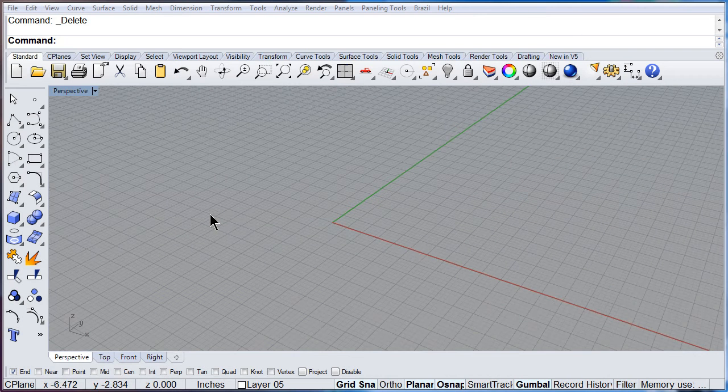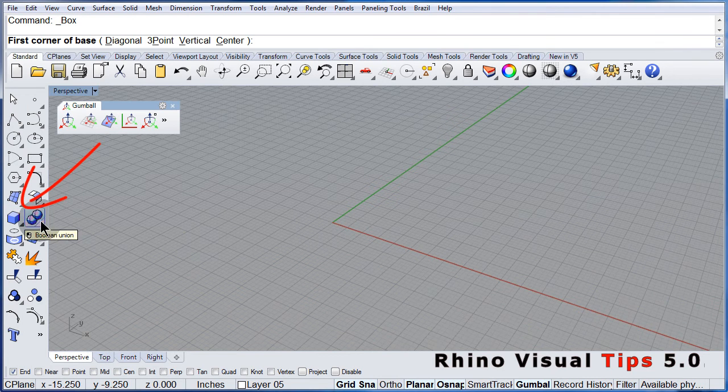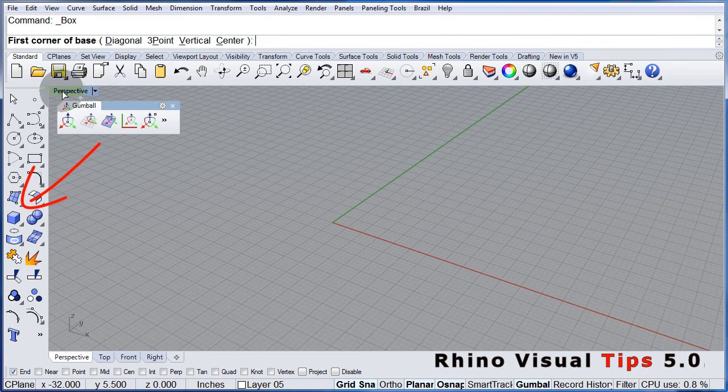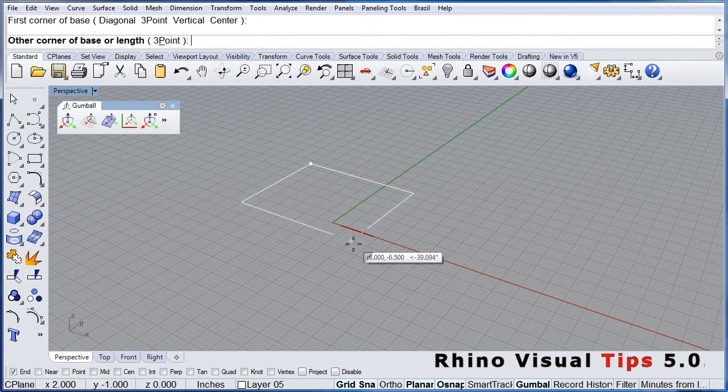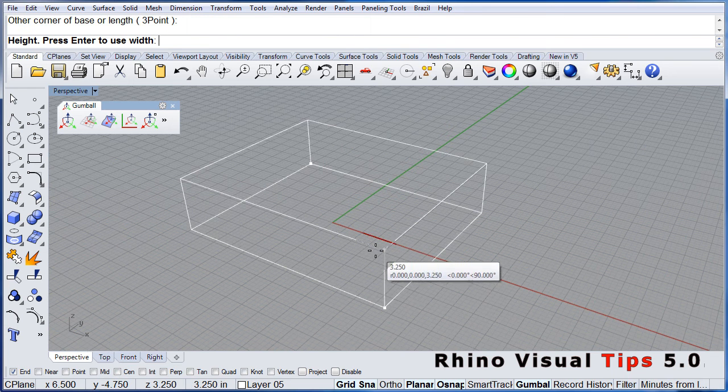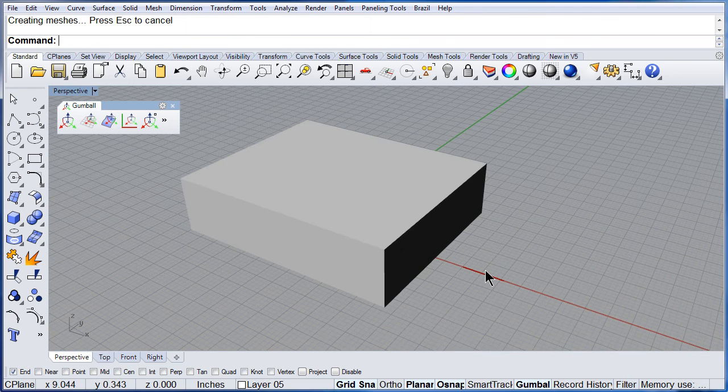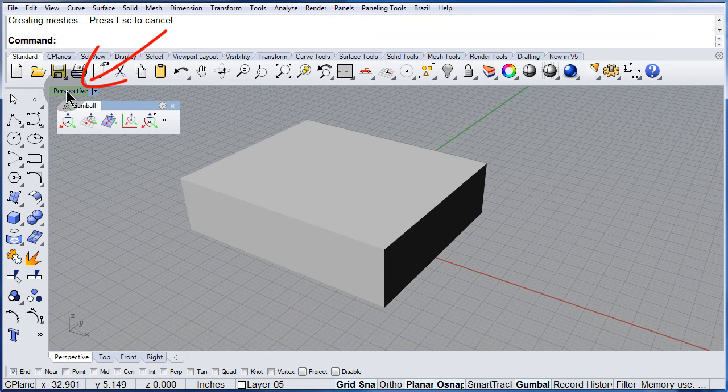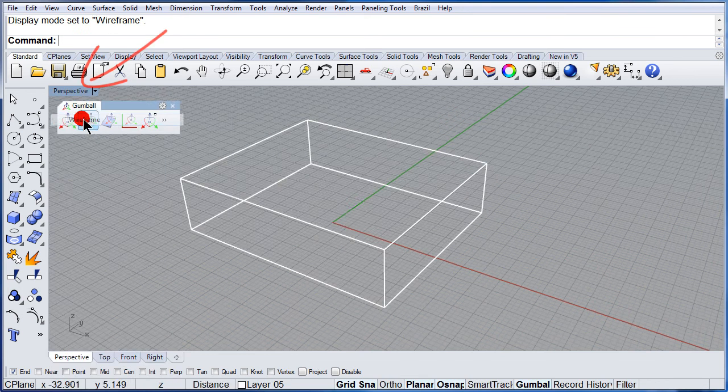Let me draw a simple box in Perspective. Make sure you right click and select Wireframe.